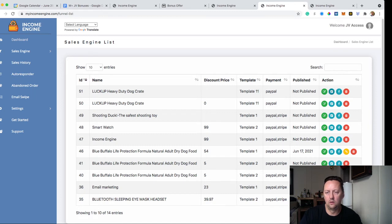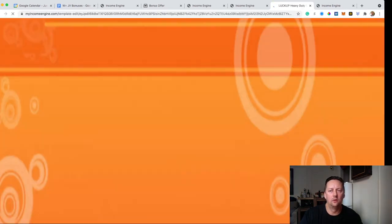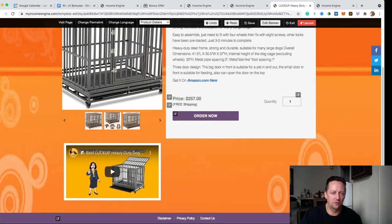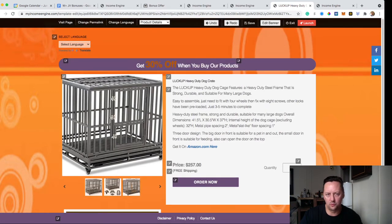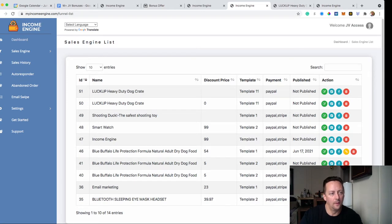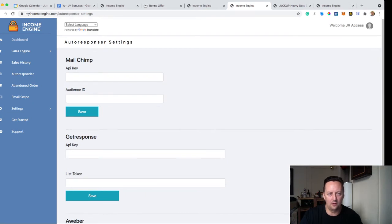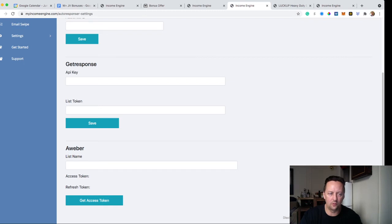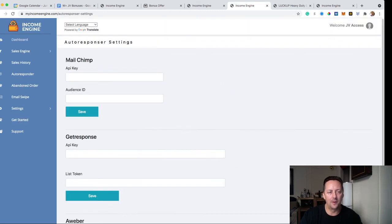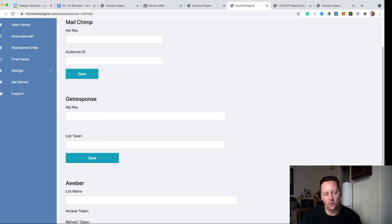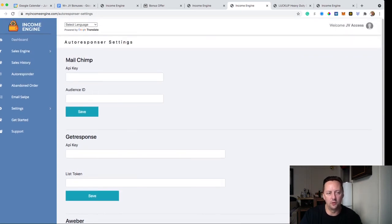Once your Sell Engine is set up, traffic is included. You can also check your Sell History. You have an Autoresponder section — click on it and you can set up your API key if you have MailChimp, GetResponse, or Aweber. Those are the three autoresponders it works with right now, and they may add more in the future. MailChimp and GetResponse are pretty easy to use; Aweber is a bit more advanced.